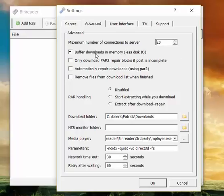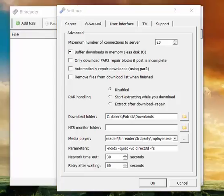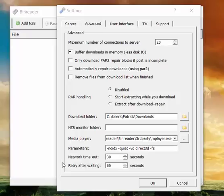Buffer downloads in memory. If you've got a reasonable amount of RAM, do this, because it will reduce the amount of times Binreader will access your hard drive, which might make your computer very slow. At least in our cases it always helped us decrease the load on our computer to enable this option. So buffer downloads in memory, generally a good idea to do.